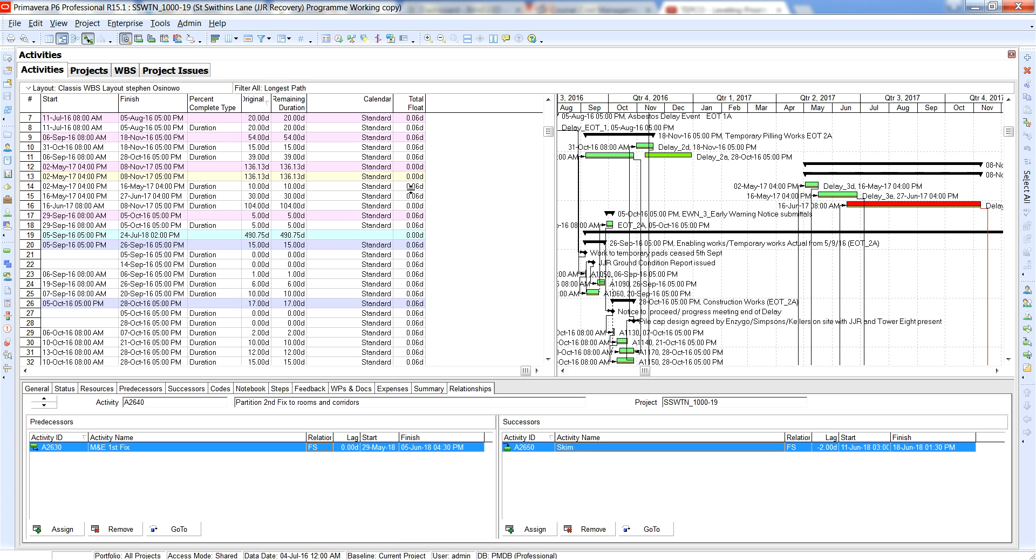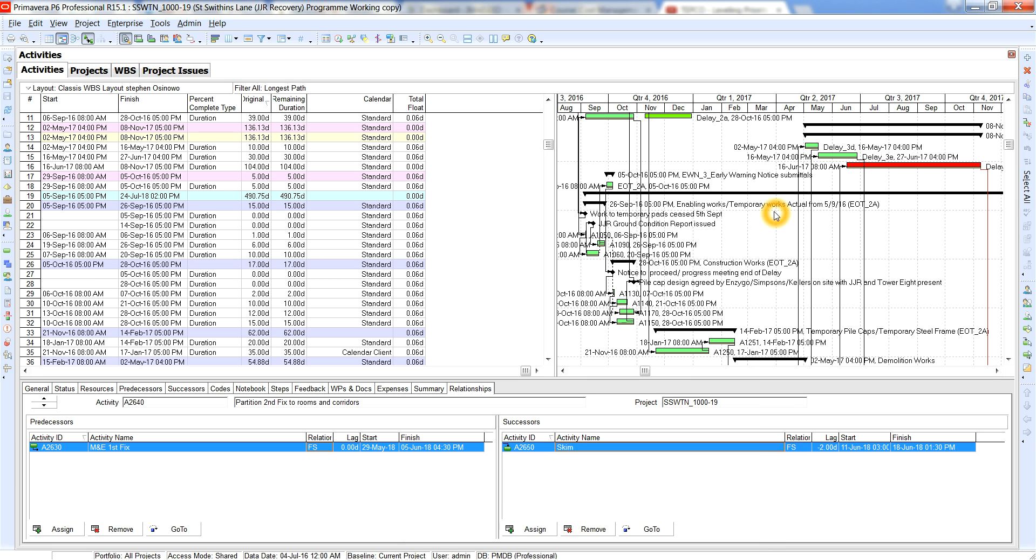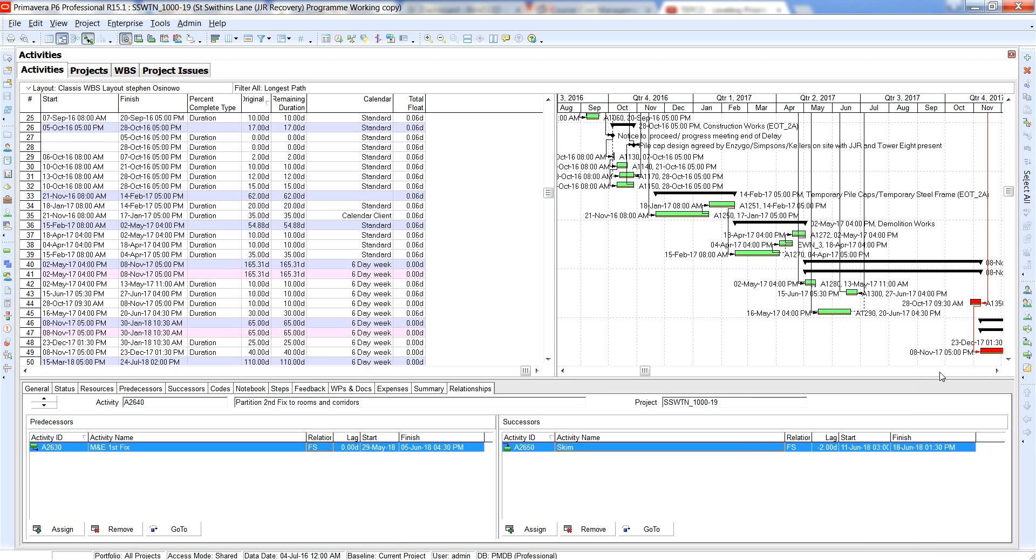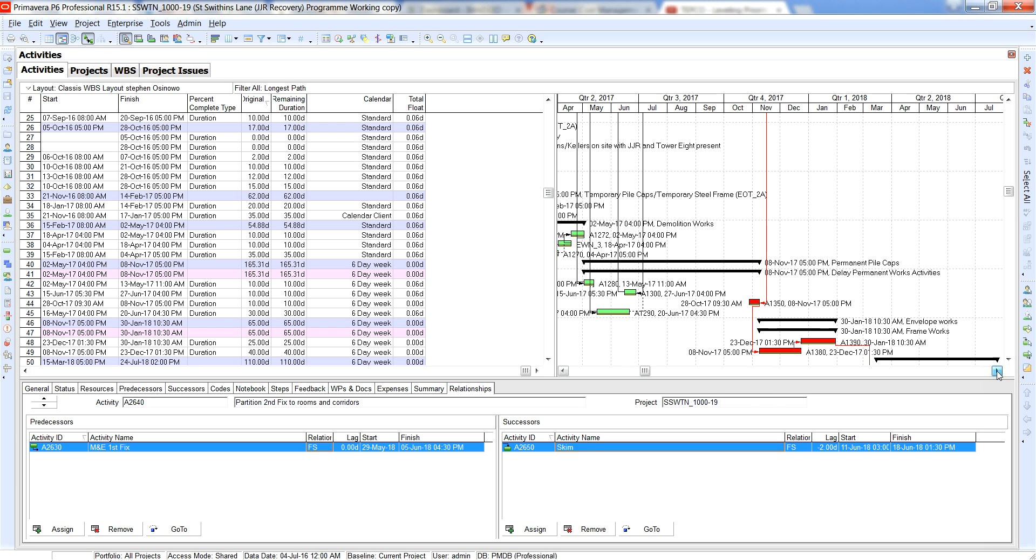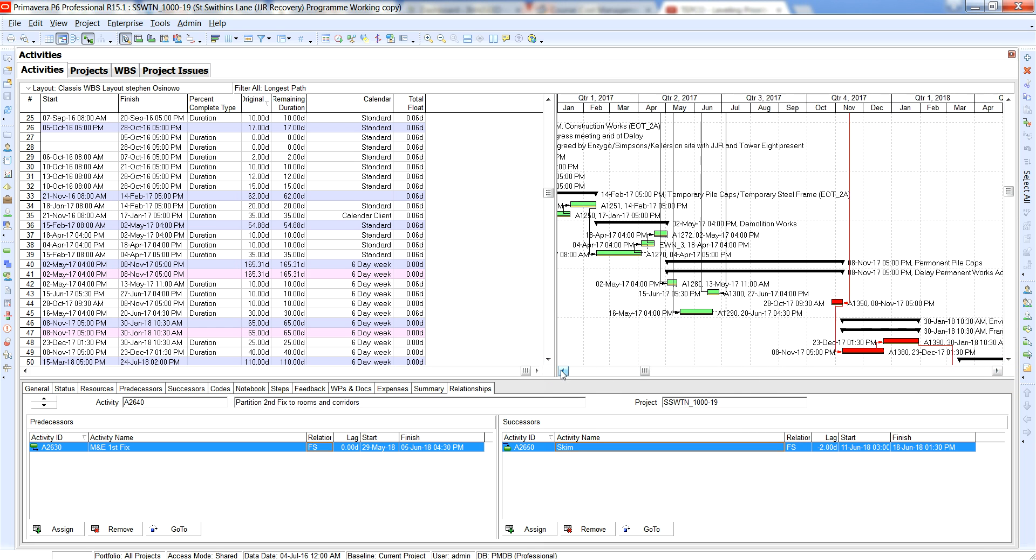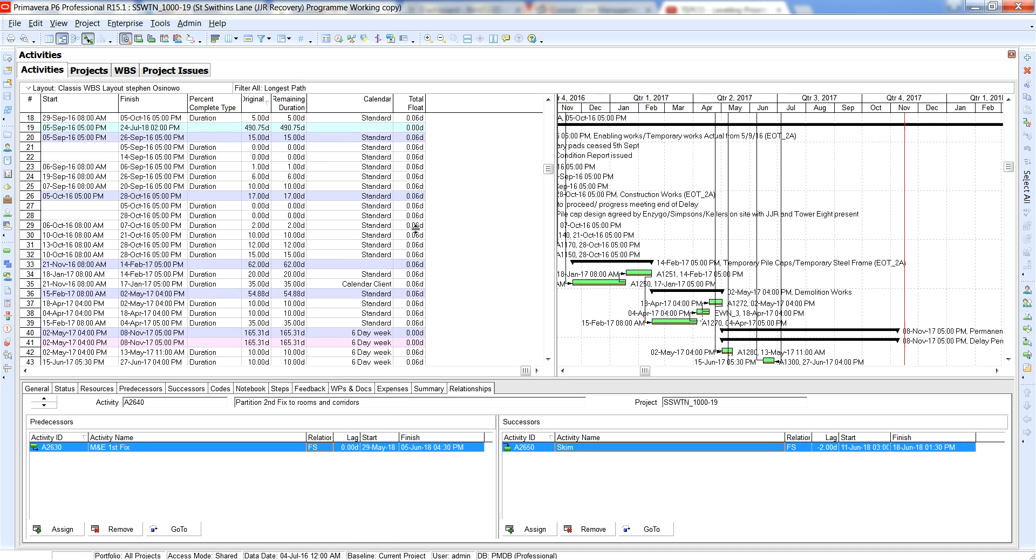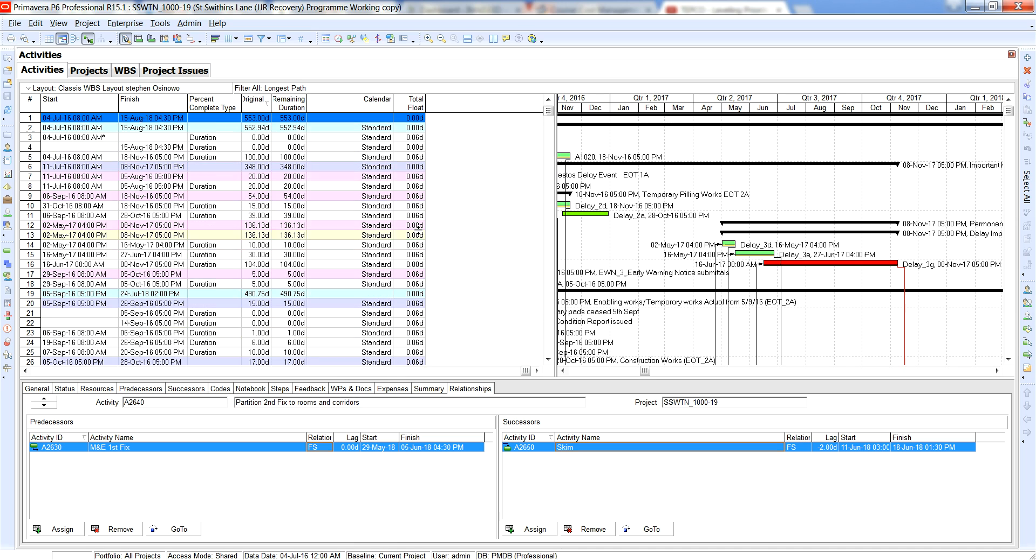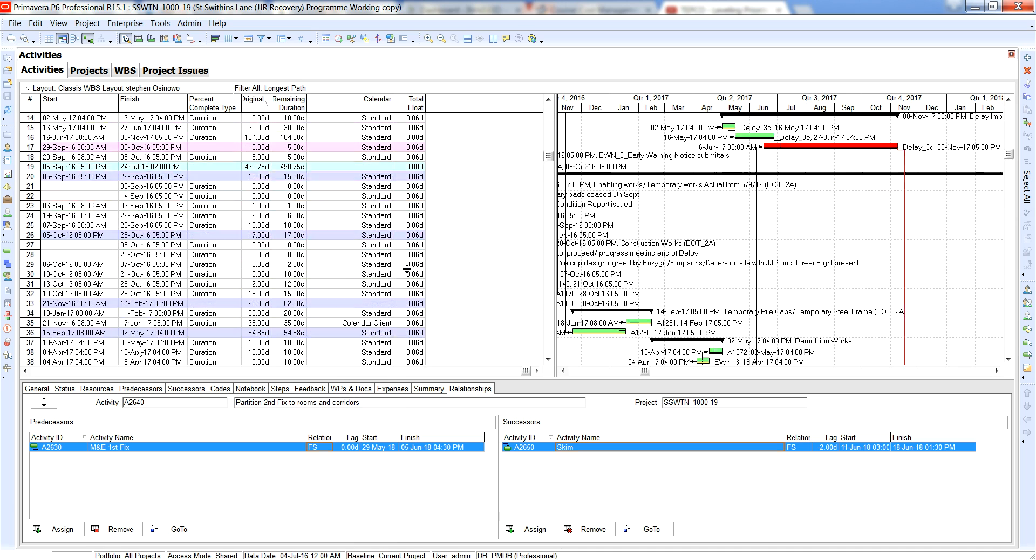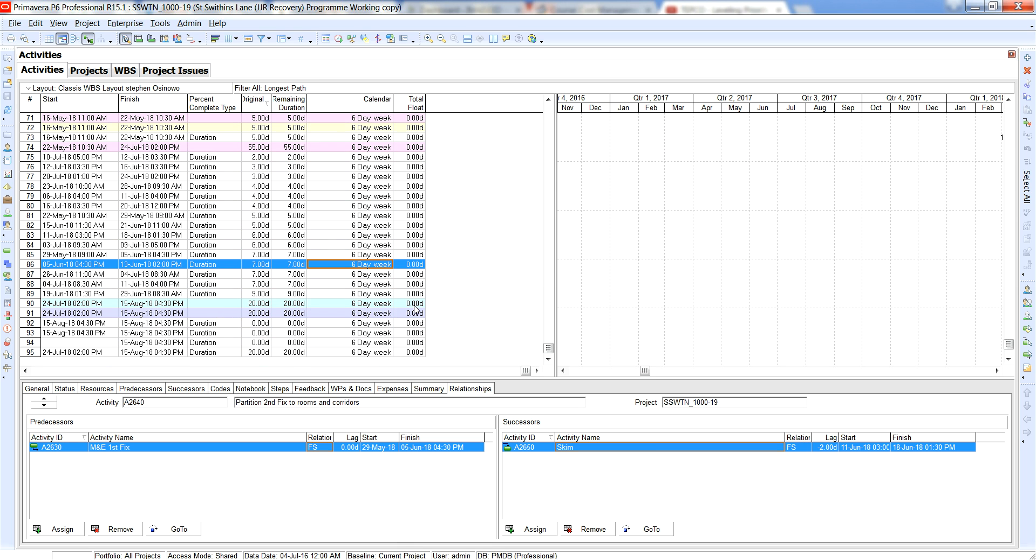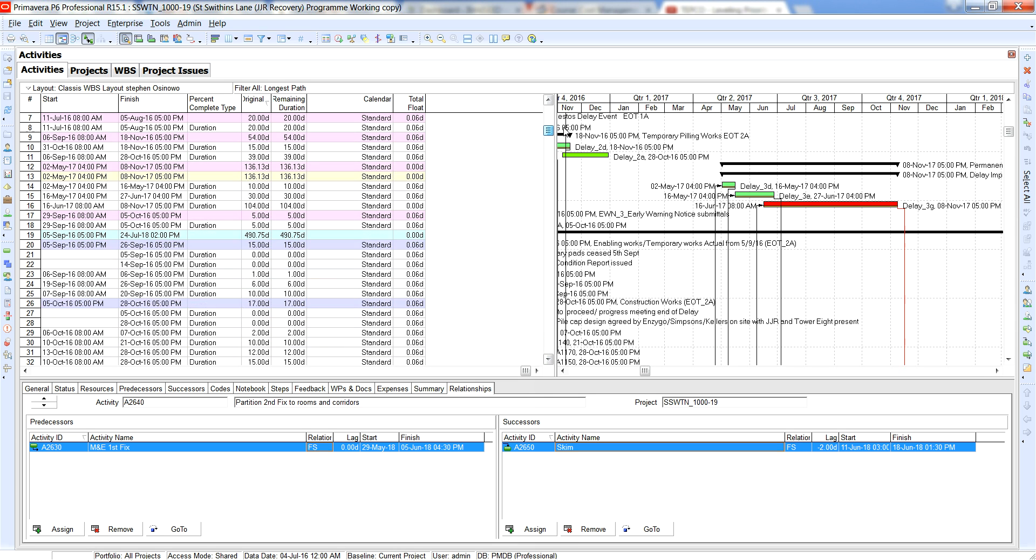As you can see here we have the longest path and you have all of these critical activities which if you analyze them a little better you can see that some of these are not critical, these are critical, but then regardless of that majority of the total float values as you can see is 0.6 days, 0.6 days all the way down. So ideally we want to be looking at the longest path as the true critical path on any of your programs.